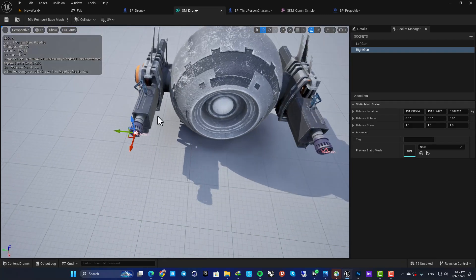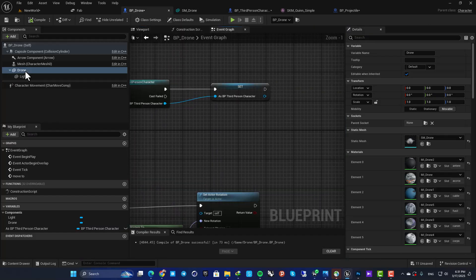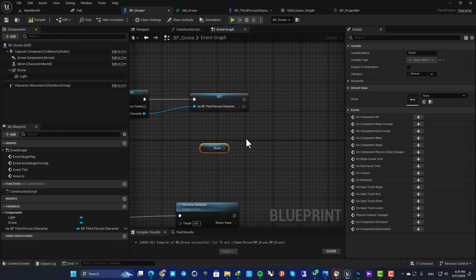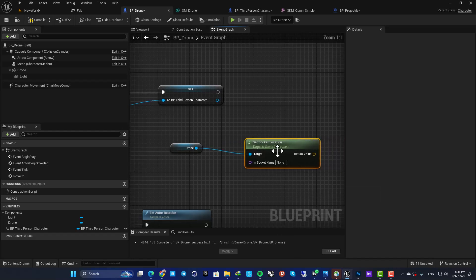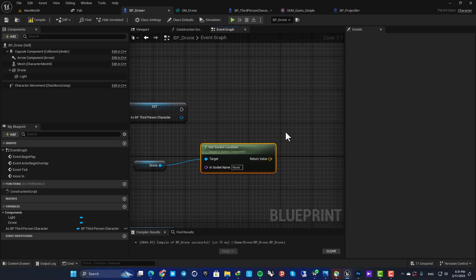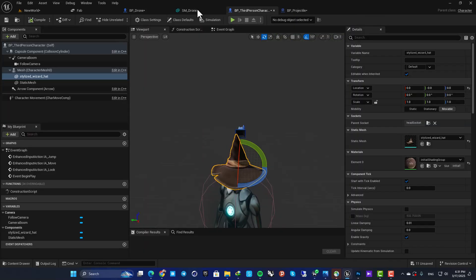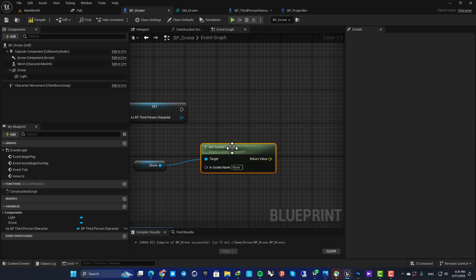Hit Ctrl+D to duplicate, F2 to rename, and name it 'Right Gun,' then place it in front of the other gun. Now we can access these socket locations from the blueprint using this static mesh. In the drone blueprint, get the drone component, search for 'Get Socket Location,' and define the socket name — it will return the world location of that socket.